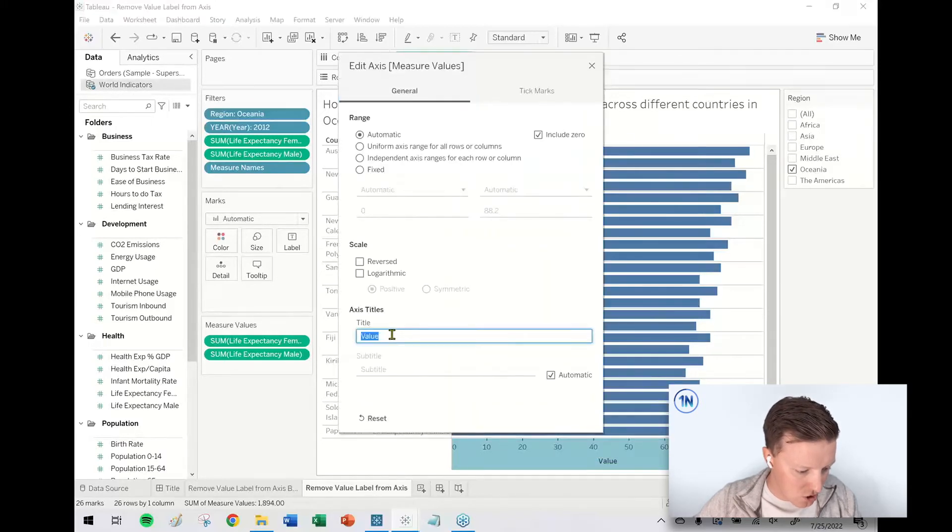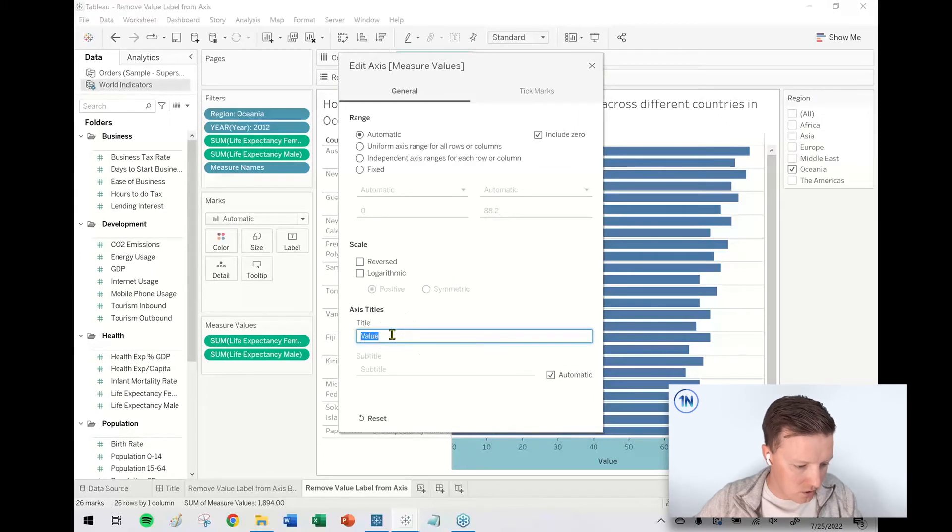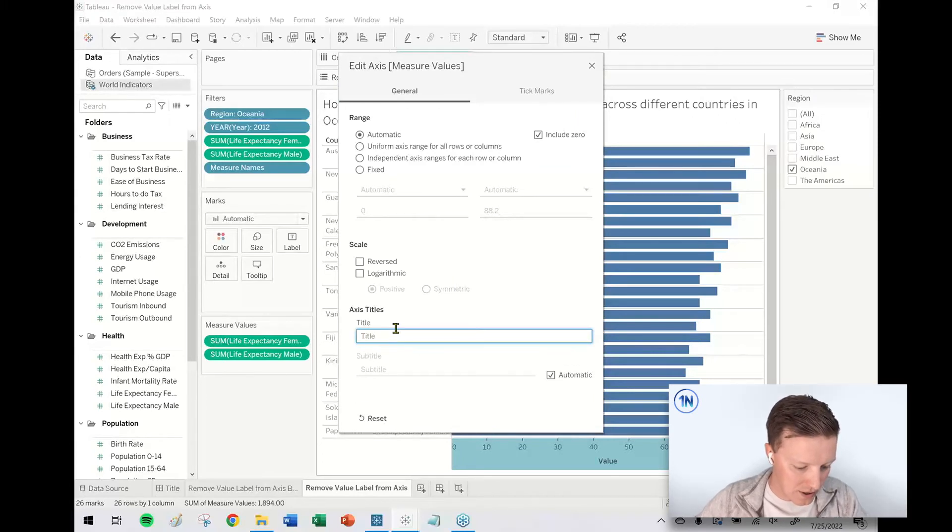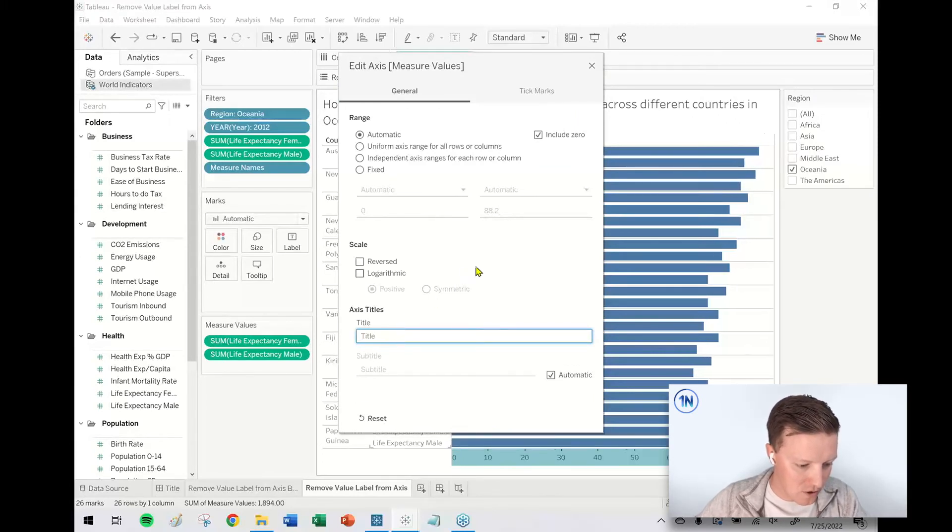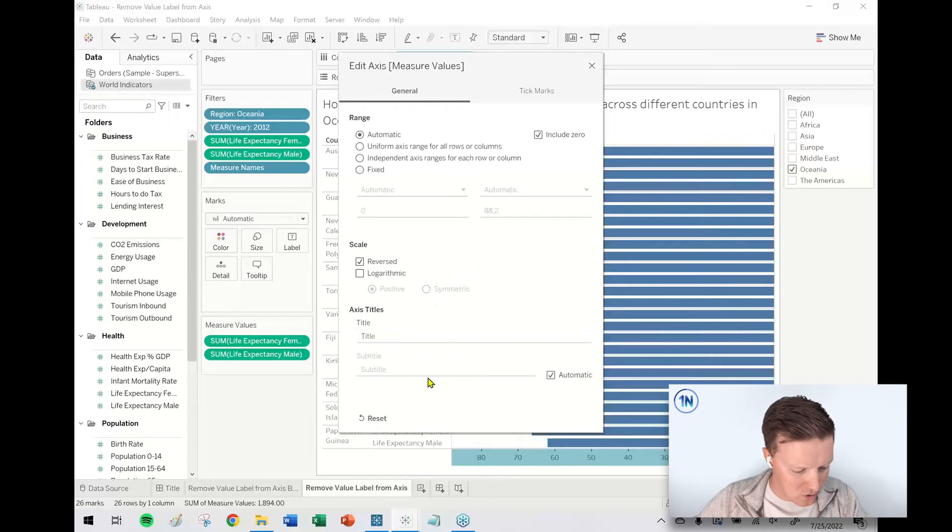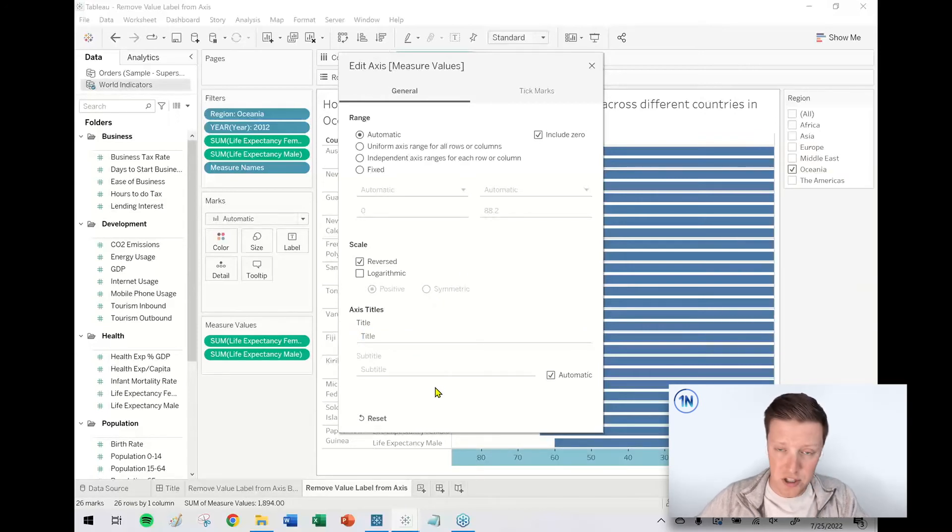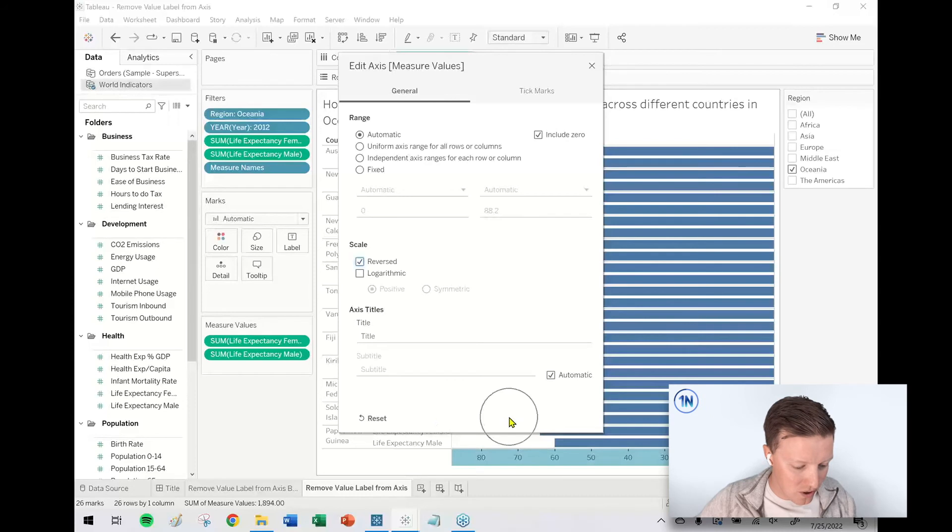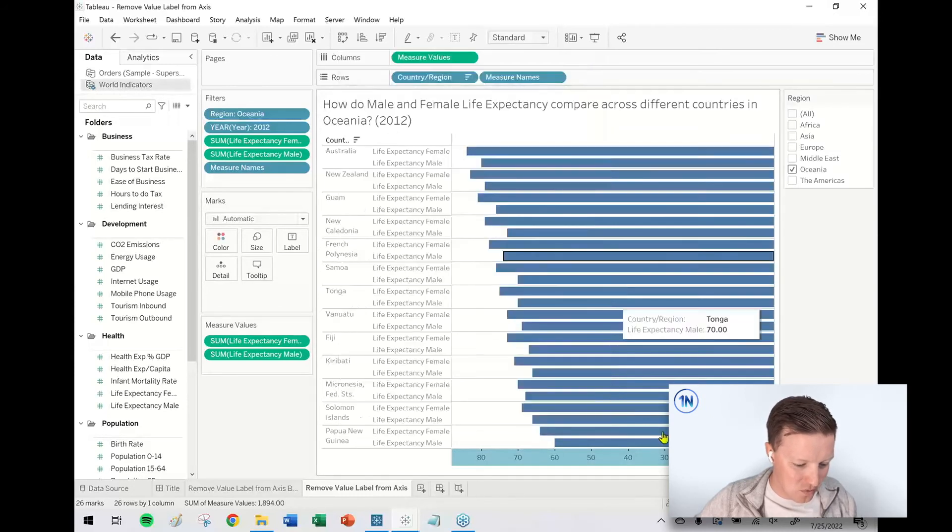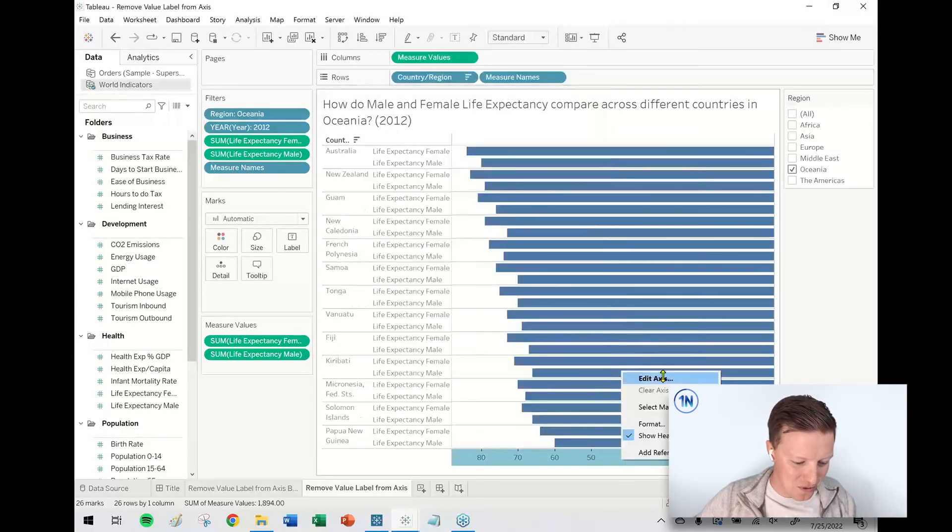And then just down here where it says title, I'm just going to backspace out everything for value. And then this is one of my favorite things - for whatever reason, this window in Tableau does not have an OK or apply button. So I'm just simply going to X out of it and Tableau will keep those changes. Oh my gosh, I reversed my axis while I was at it.